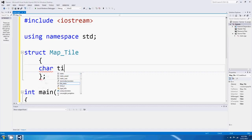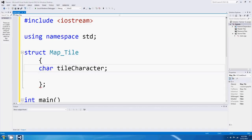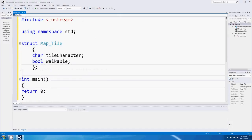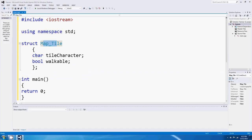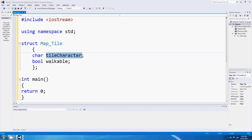So we go char and 'tileCharacter', and then bool 'walkable'. I've just made my own data type called MapTile, and every single map tile has two items: it's got a character which it calls tileCharacter, and it's also got a boolean variable called walkable. I'm going to use tileCharacter to print out some value so that we can see if the map has walls or floors, and walkable to decide if the player can walk over a particular tile or not - obviously the player can't walk through a wall.